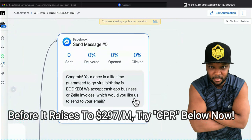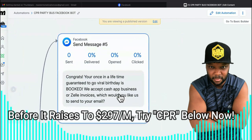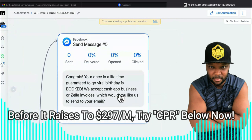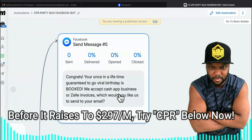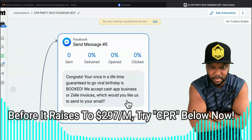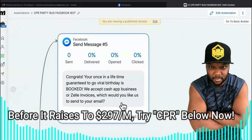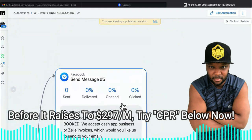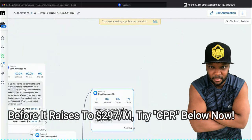Then the last message says, 'Congrats! Your once-in-a-lifetime, guaranteed-to-go-viral birthday is booked. We accept Cash App Business or Zelle invoices. Which would you like us to send to your email?' And the audience goes, wow.